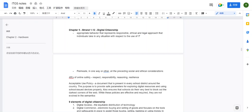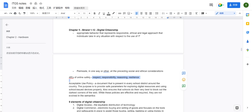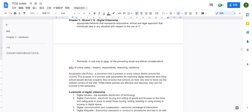Concerning online safety — this is not really tested but you can reference it in paper one. The key pillars are: respect, responsibility, reasoning, and resilience. The next topic, acceptable use policy, is commonly tested in ITGS paper one.